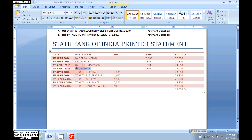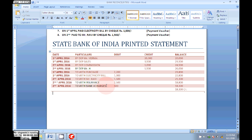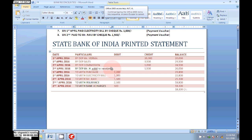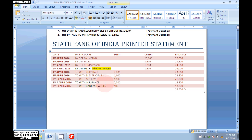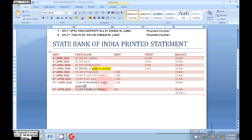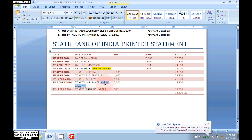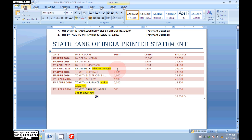A new entry is entered by the bank statement: Mr. H deposited directly in the bank without informing the company, so we need to add it to the Receipt Voucher. Next, the banker paid insurance on behalf of our company, so we need to add it to Payments. Next, bank charges: without informing the company, the bank deducted some bank charges, so we need to add those to our Payments. Mr. H needs to be added to our Receipt Voucher, and the insurance and bank charges need to be added to our Payments.